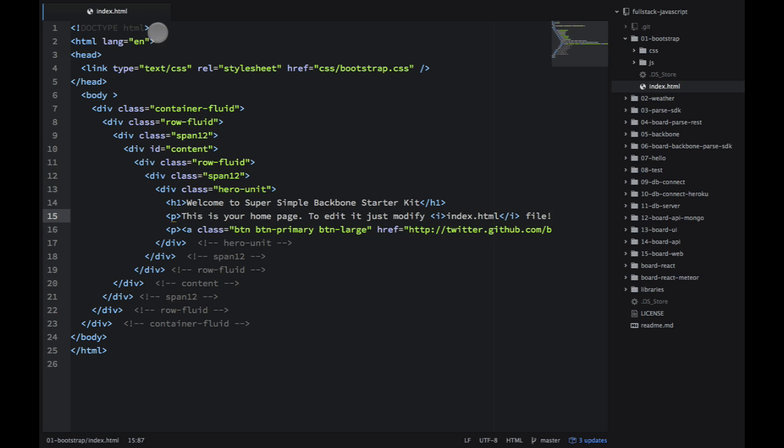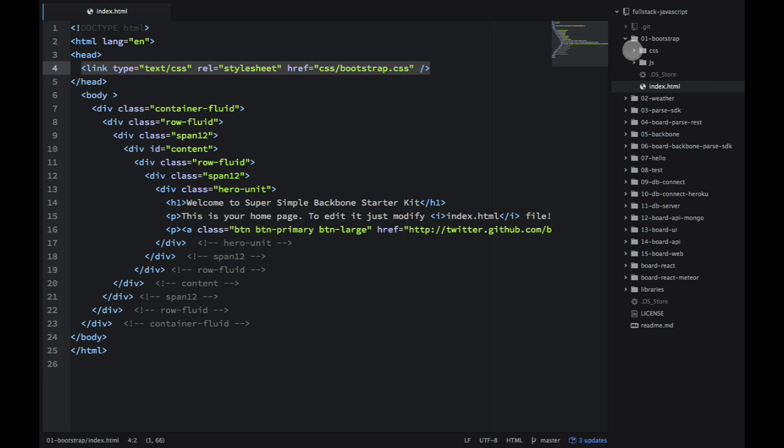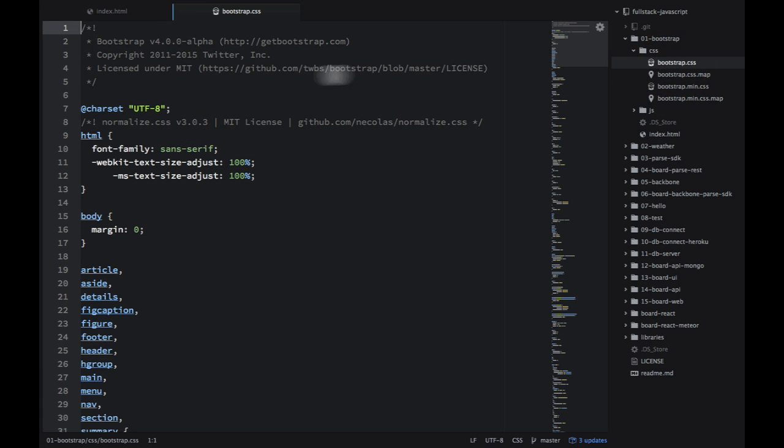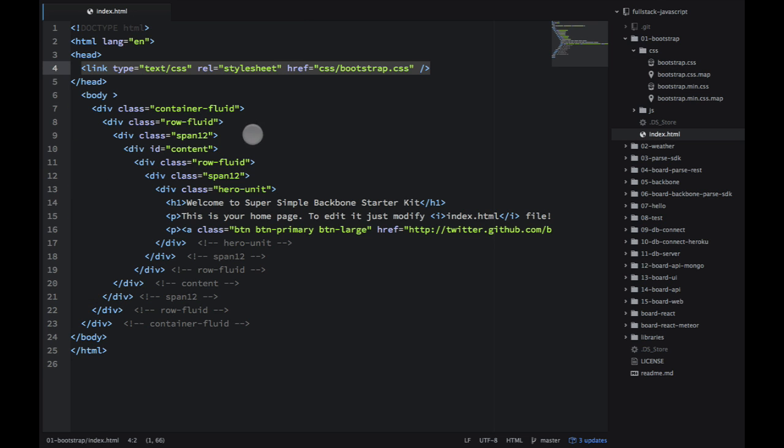First we start with the doctype HTML. Then we have head where we include the Bootstrap file. I put it in the CSS folder. And this is the version 4.0.0-alpha, which is the latest as of this time.